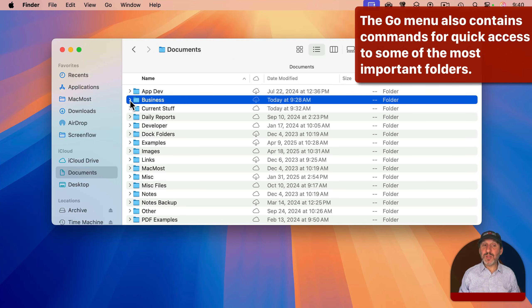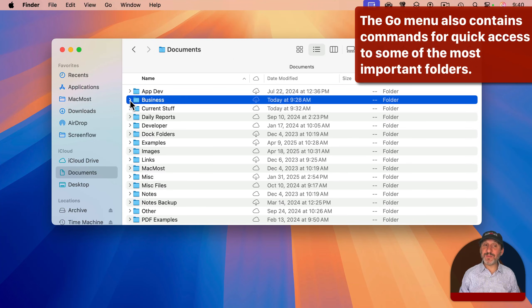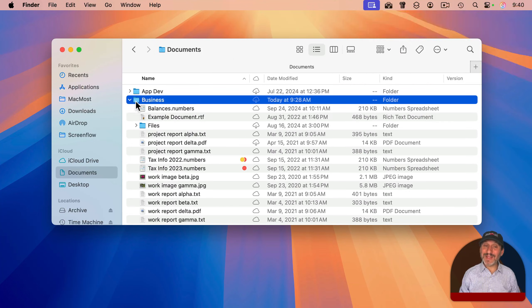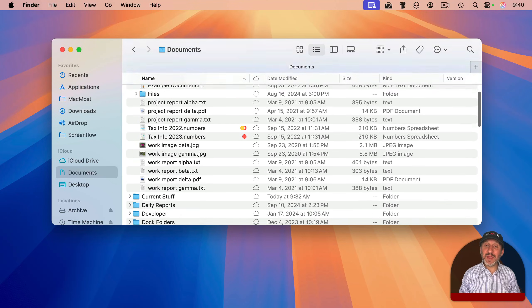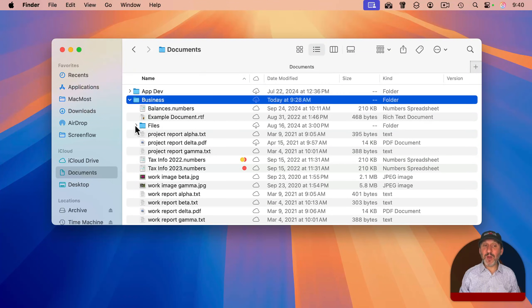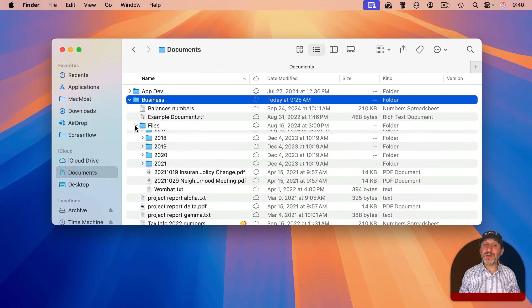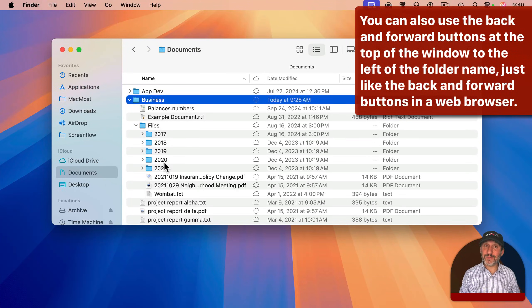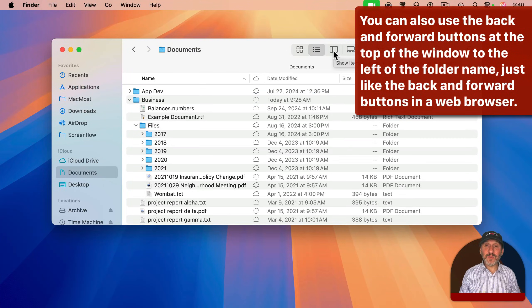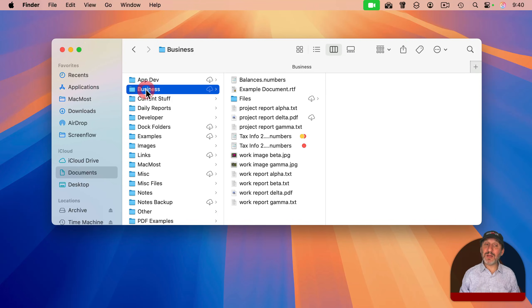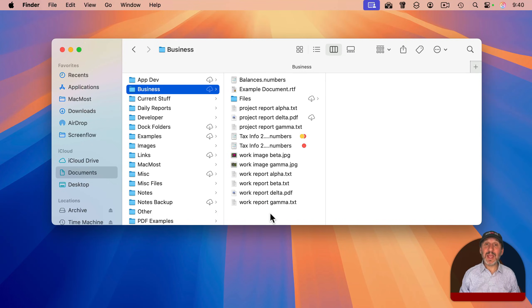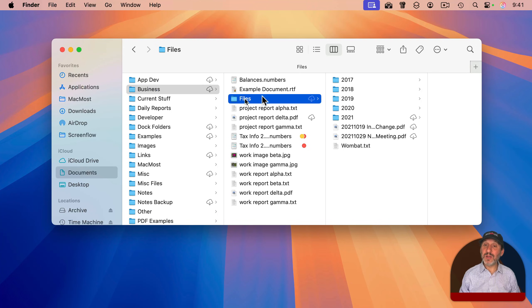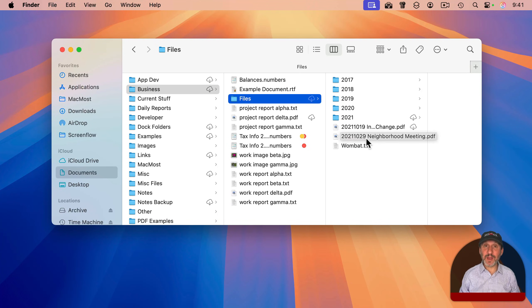You can also use the reveal triangle to the left of the folder to open the folder up and see the contents in the same list. You can even go further down into other folders as well. In column view, you can click on an individual folder and then see the contents in a new column. And you can click on a folder in there to open up yet another column with the contents there.